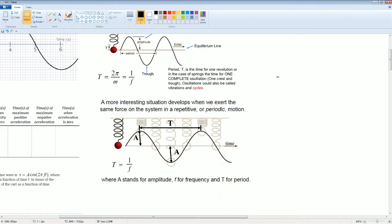A more interesting situation develops when we exert the same force on the system — it repeats in repetitive periodic motion. This is simple harmonic motion. Here you should see that it is fully compressed at the amplitude, its maximum height. Here it's fully stretched, which is at its trough. You can see how it comes back to its original position, completing its full cycle. T is the time to complete one full cycle. A stands for amplitude, f for frequency, and T is for period.